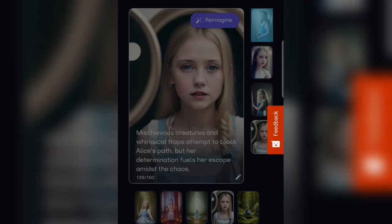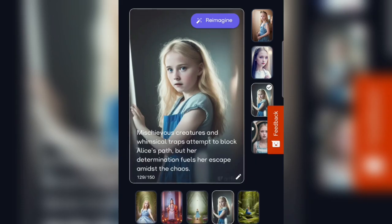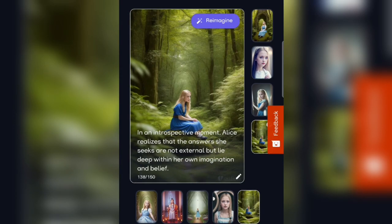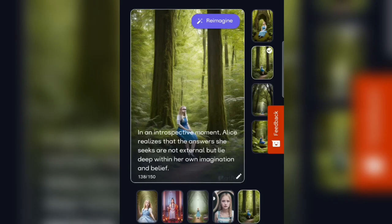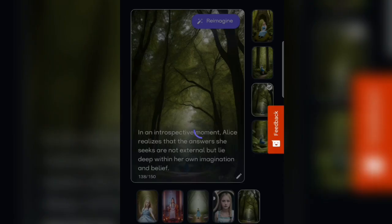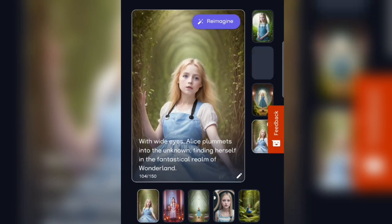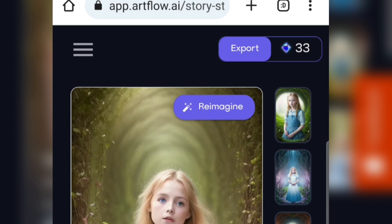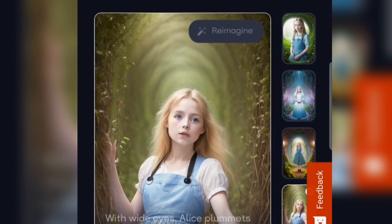For now, let's use what's already created. If you want to change the images for other scenes, simply select the scene and choose — you can change the scene to something like this, or like this. So Artflow really makes it easy for us to choose images we like. To export this scene, it will only cost 33 credits. You can see how many credits you have here. Let's click Export, and now the video is ready. That fast, that simple — we now have story content about Alice in Wonderland.